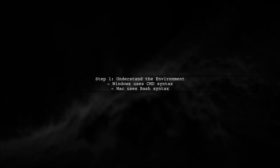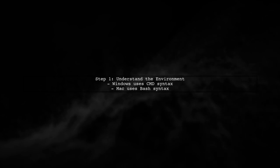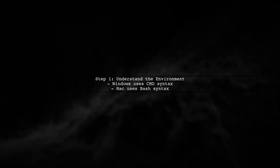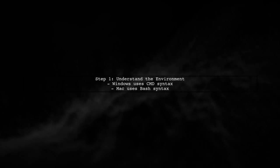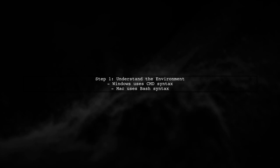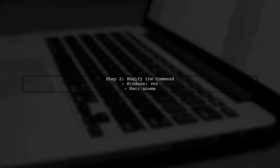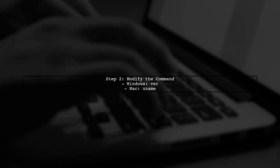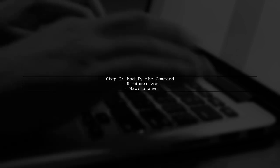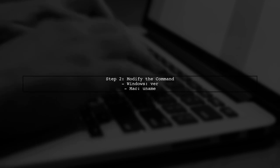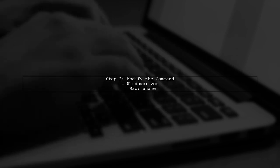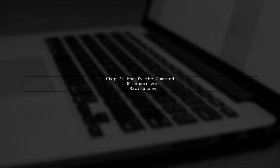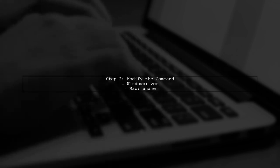To run pre-build events in both Windows and Mac environments, we need to modify our script to accommodate the differences in command syntax. In Windows, the VR command checks the version of the operating system. However, this command does not exist in Mac. Instead, we can use a conditional statement to check the operating system type.